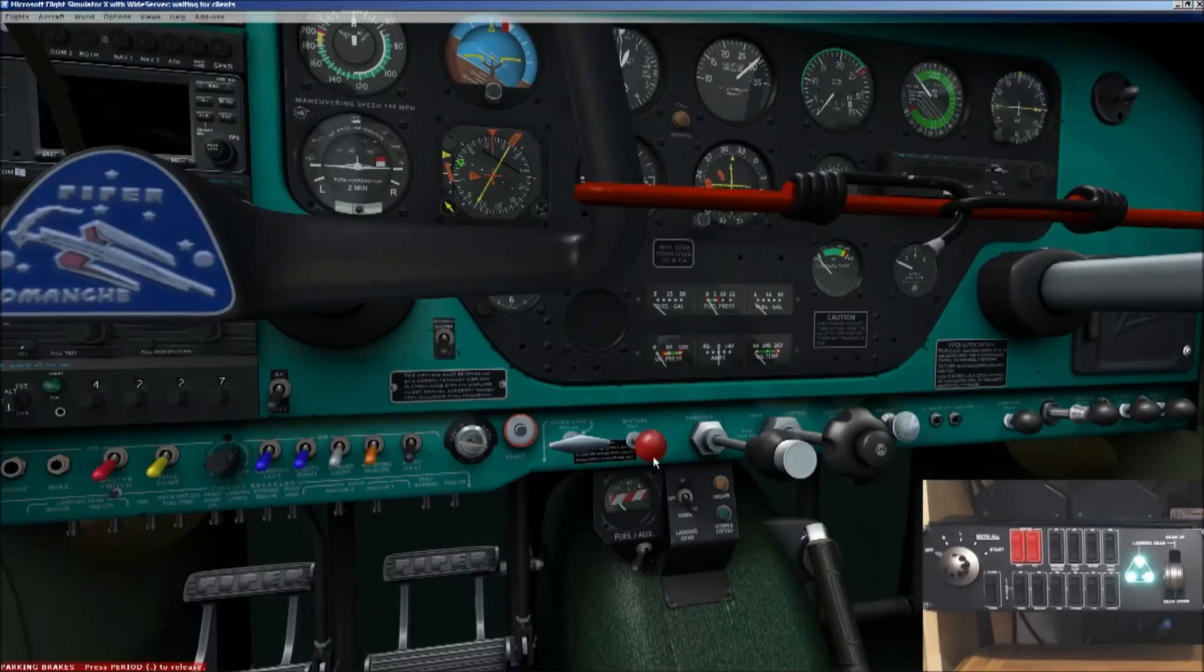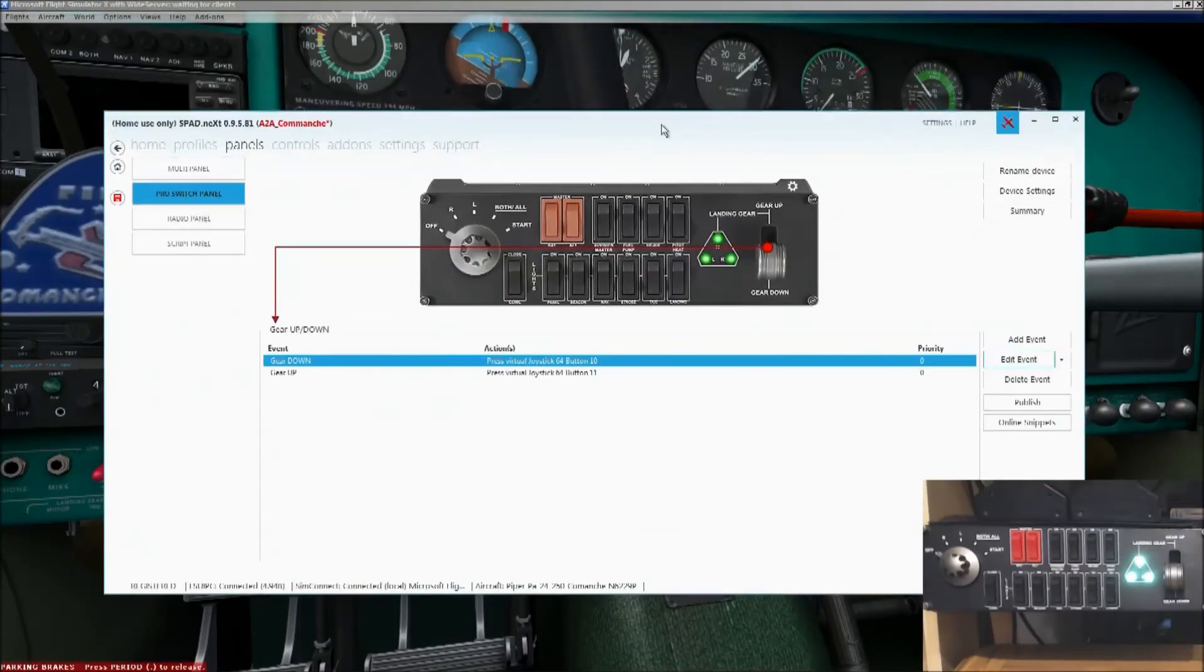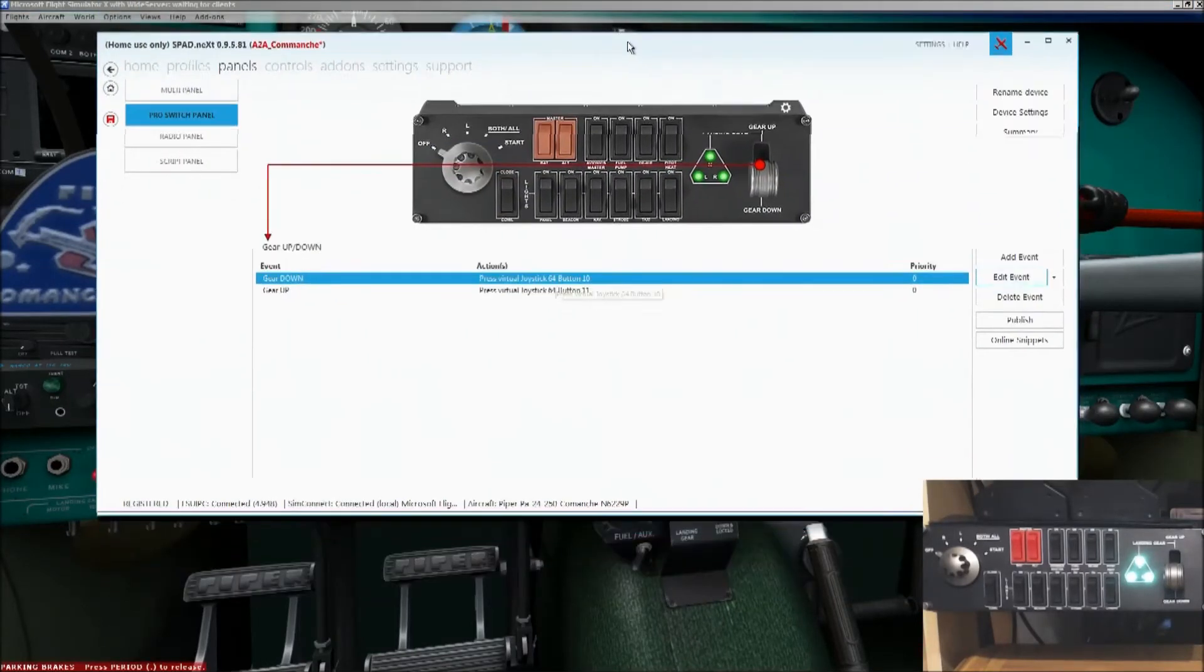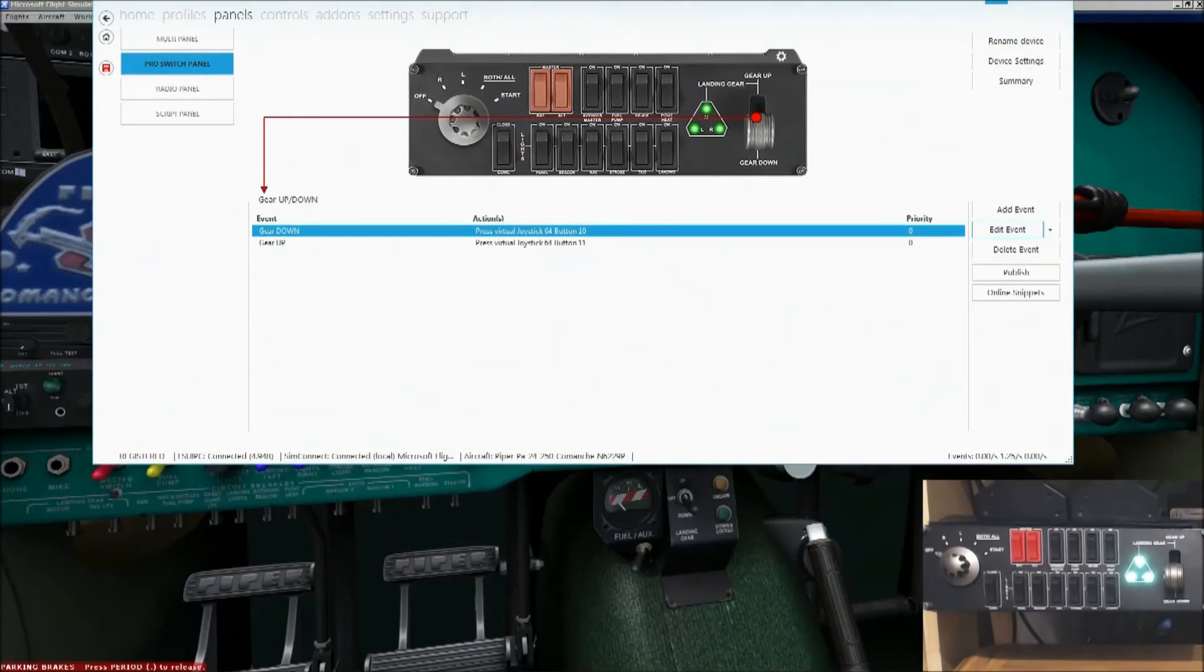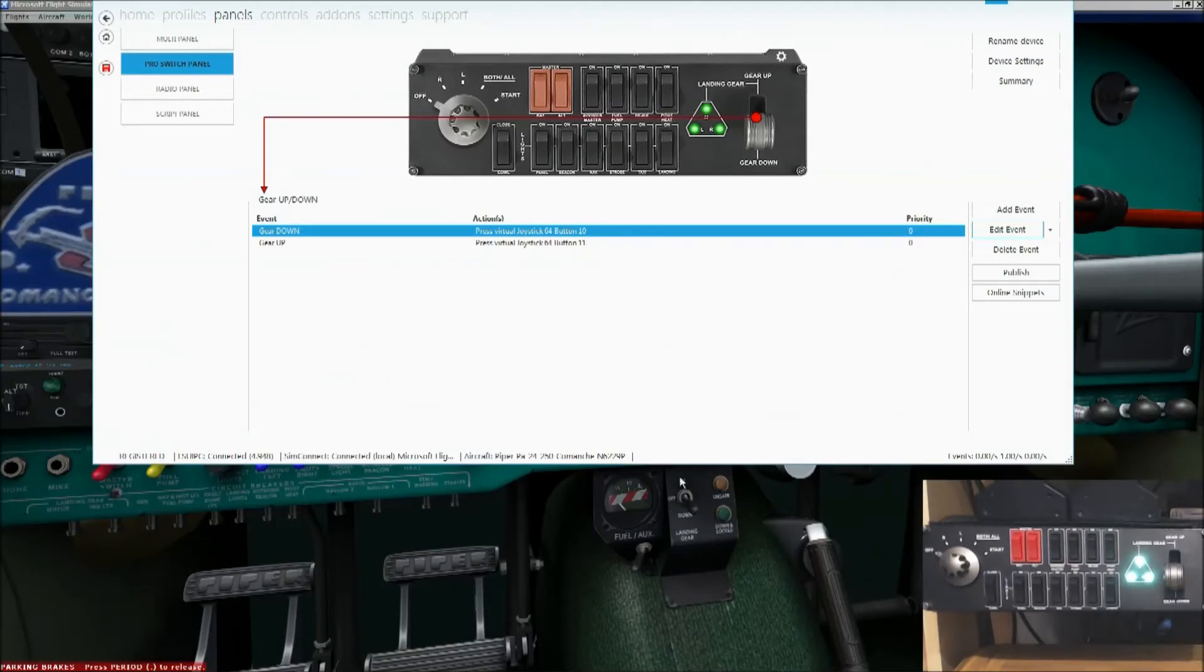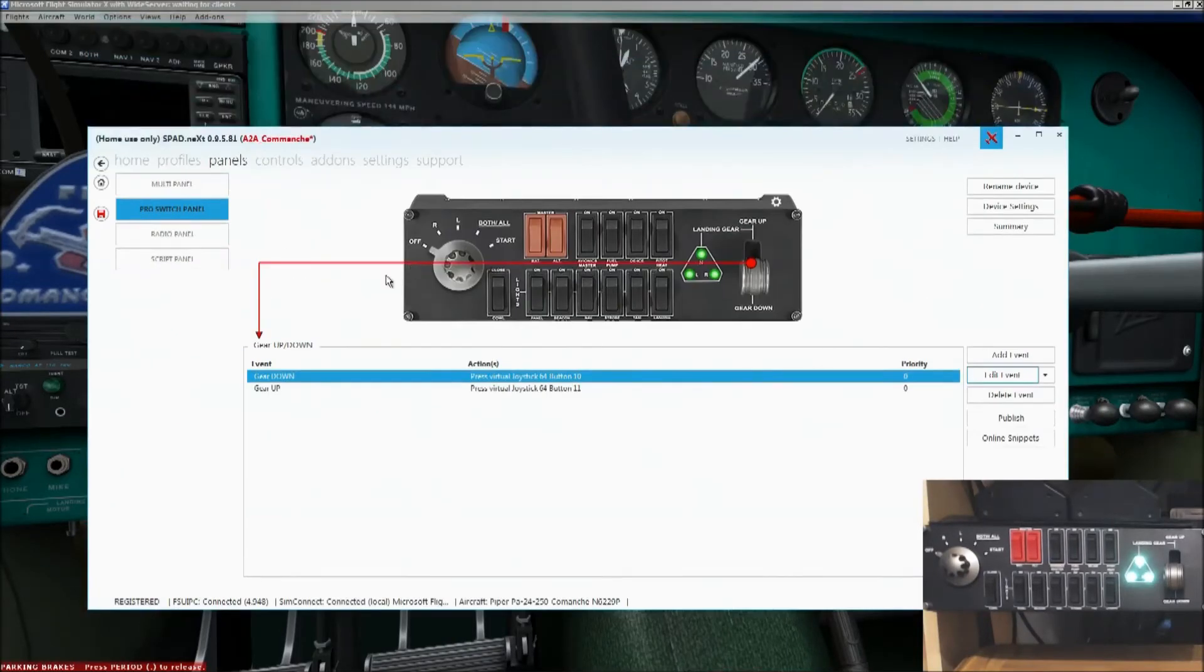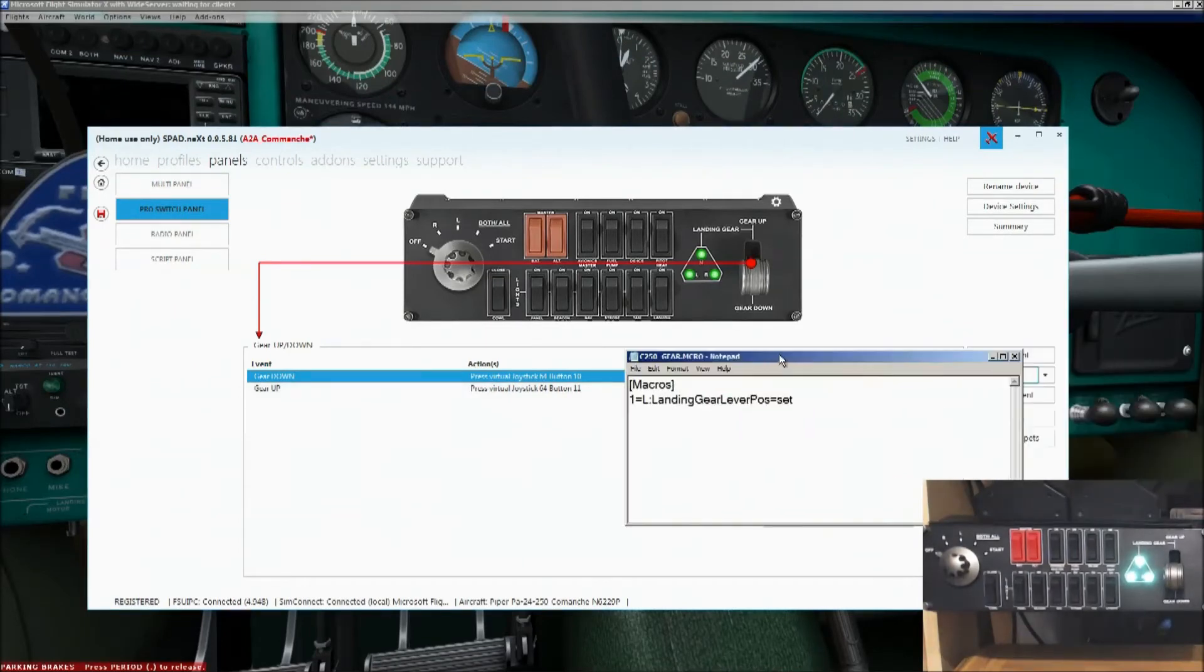Well, if you were to use the normal feature of gear up and gear down, what it would do, it would only send it to the middle position. So you'd be okay putting the gear down, but then when you put the gear up, you'd only get it to the neutral position. It wouldn't actually raise it up. So what I've done is I've created a macro, yet again. Let me just bring in the macro, and I'll show you.